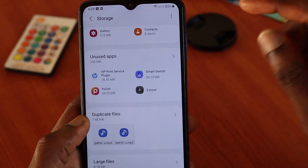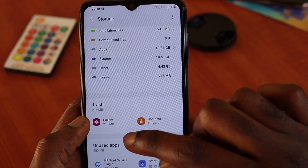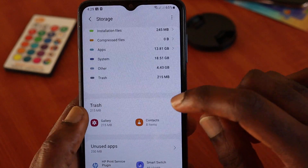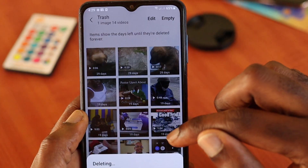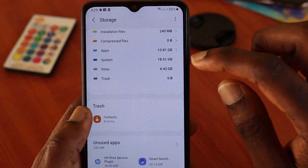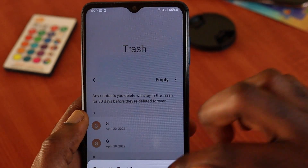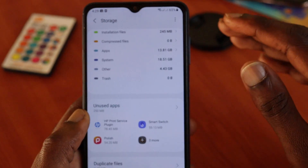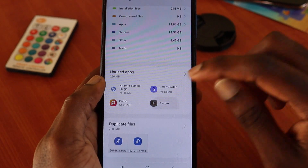If you want to free up storage, we have Trash here — these are deleted images and videos. We can empty the trash, and I have deleted contacts here as well. We can just empty the trash right now.